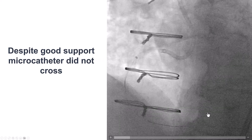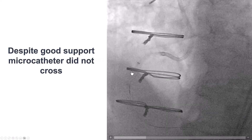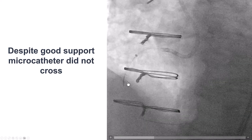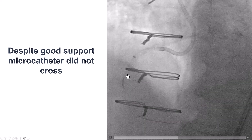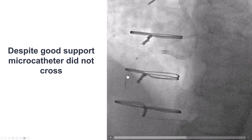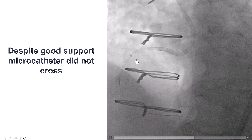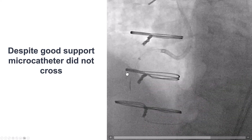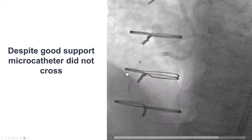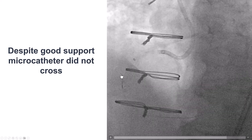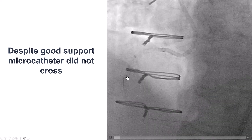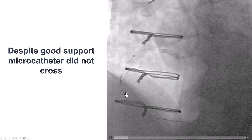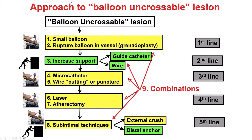This complex CTO that had been failed three times before was crossed fairly easily with antegrade wiring. However, as is often the case when antegrade wiring works, we could not advance the microcatheter through the proximal cap — it was microcatheter uncrossable. So we followed the algorithm.